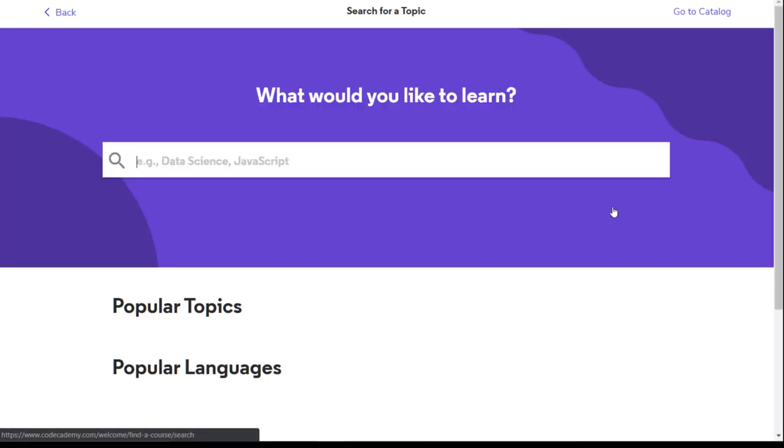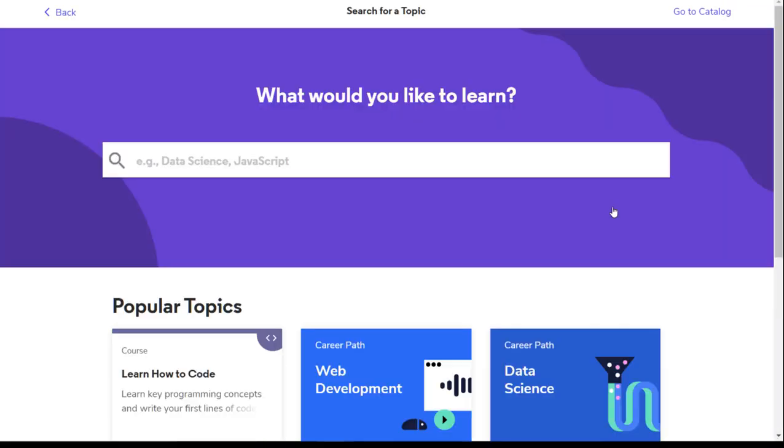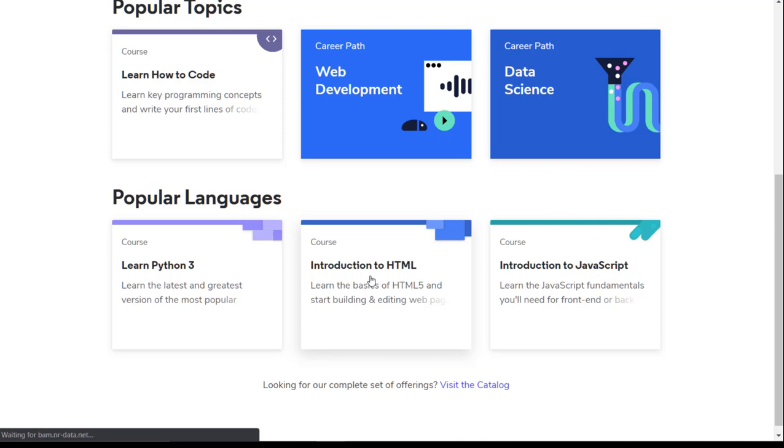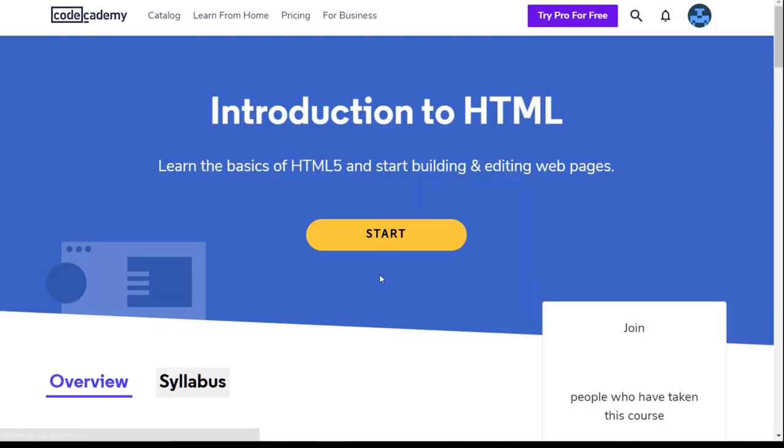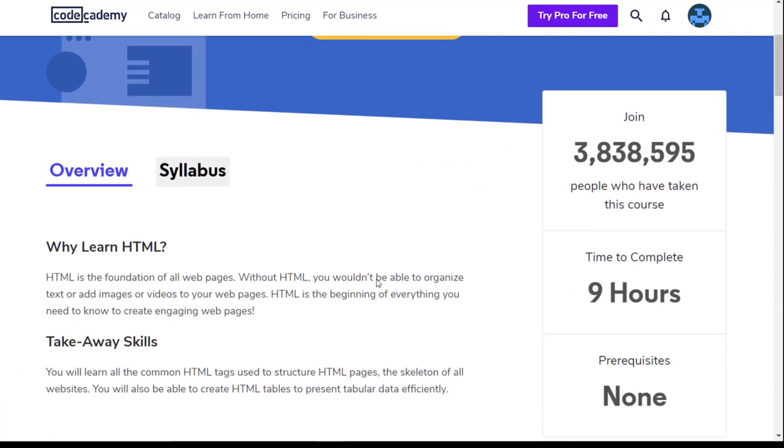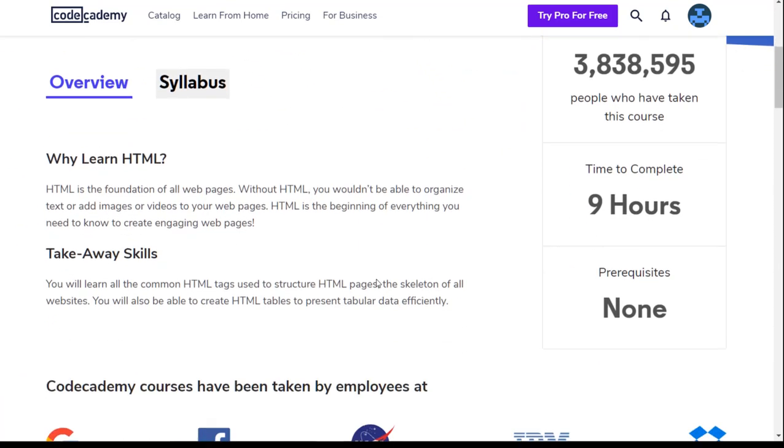How's it going everyone? In this video I'm going to complete the Introduction to HTML course offered on Codecademy. It's a free course and will help you learn the basics of HTML5 and start building and editing web pages.